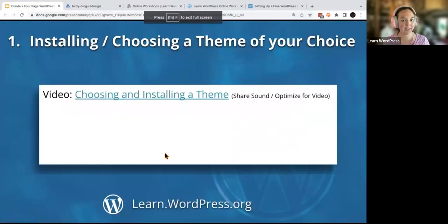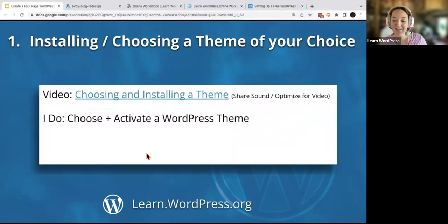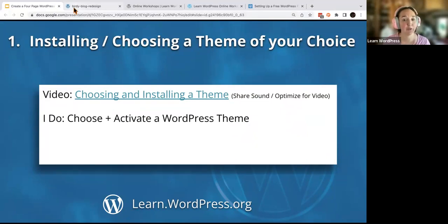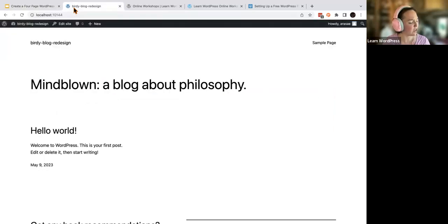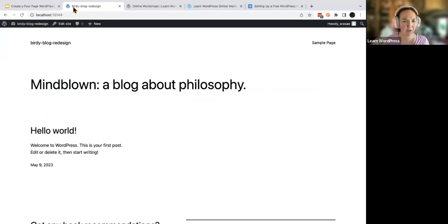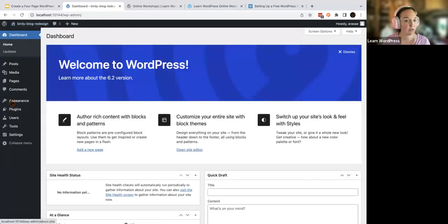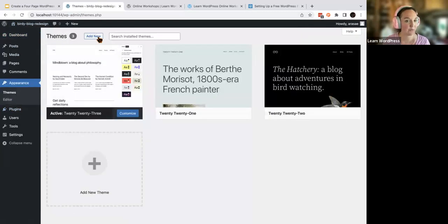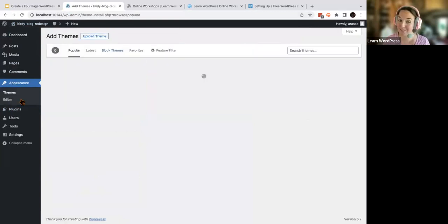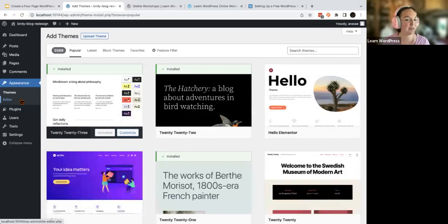Now we are going to choose and activate a theme. Head to your WordPress dashboard, then go to Appearance and Themes, then select Add New. I'm going to completely redesign a blog of mine — my Birdie blog — that's currently on WordPress.com. You'll notice the editor no longer has the beta button next to it because it is no longer in beta. WordPress changes all the time!